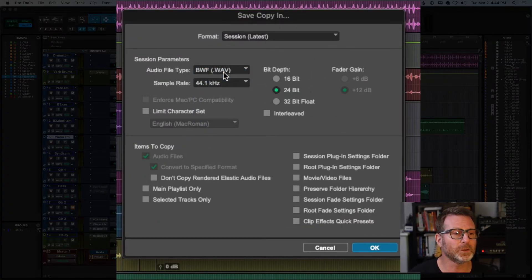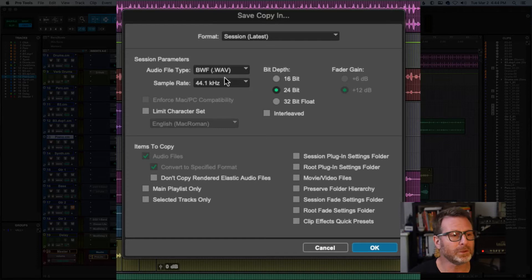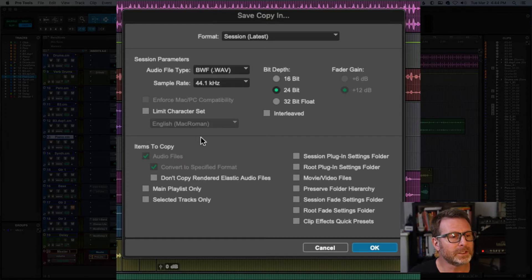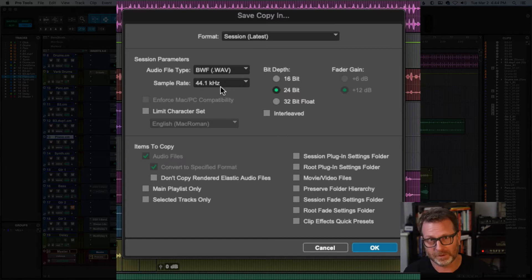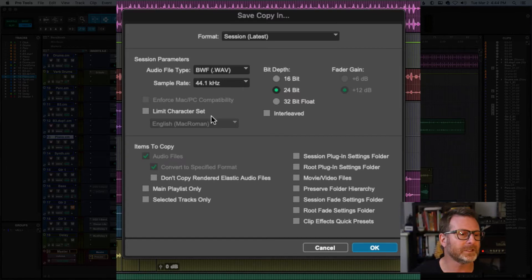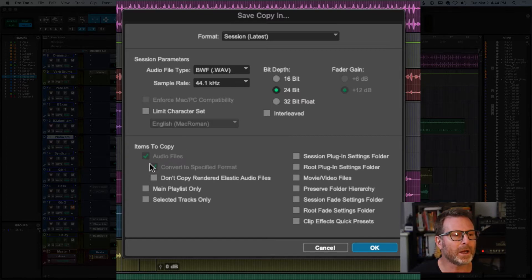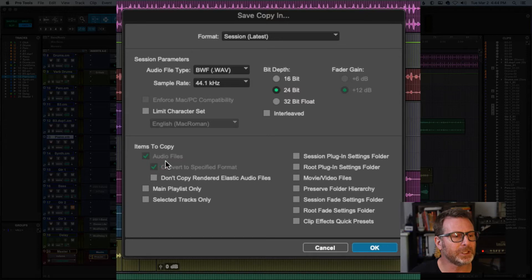Let's say I want to go from 48K to 44.1. You'll notice that by switching the sample rate to something different than the current sample rate of the session, the items to copy will automatically be checked. That will include audio files.